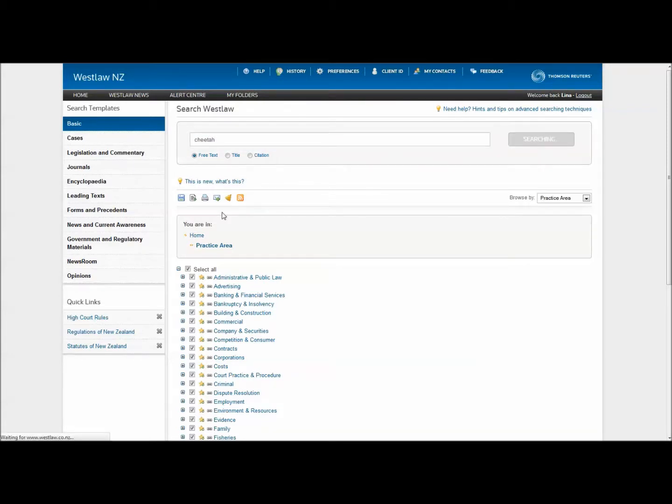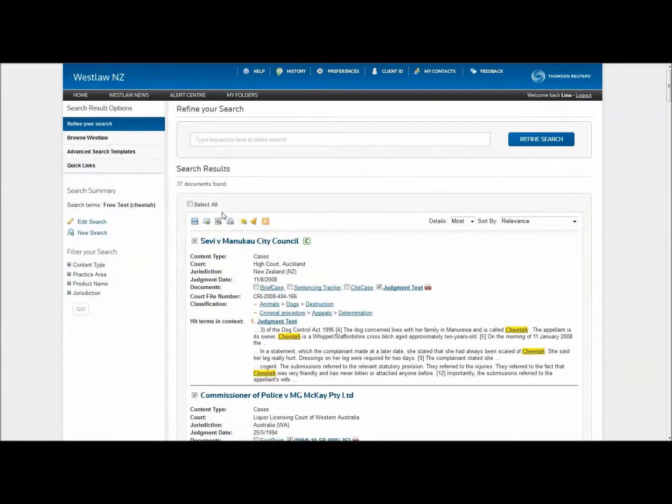Your results will generally be broader and you can choose to refine and filter your results once you have retrieved them.